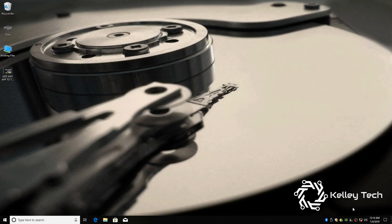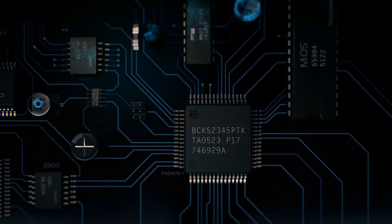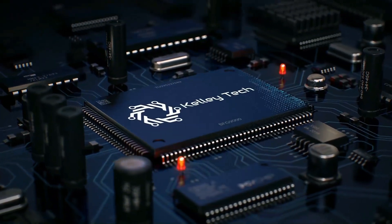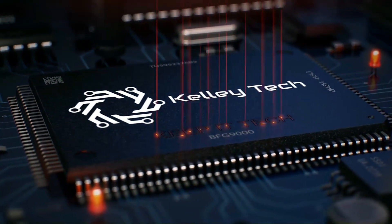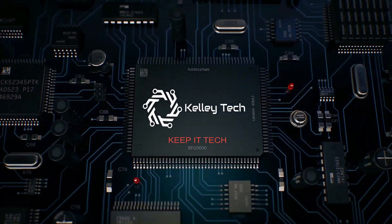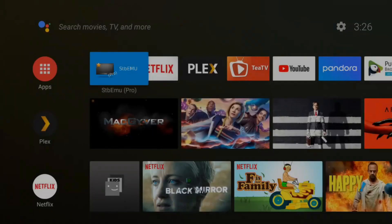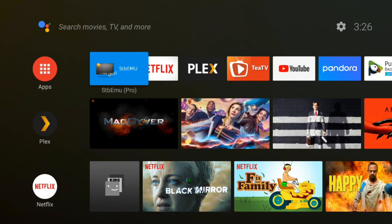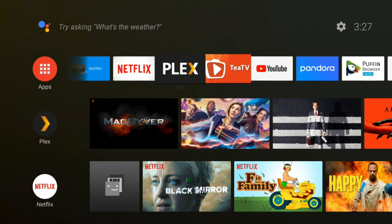What's up YouTube? Today I'm going to show you guys how to put any third-party app on your NVIDIA Shield TV homepage. Welcome back to Kelly Tech, the place for all things tech. Today I'm going to show you guys how to get your apps that you installed outside of the Google Play Store to show up here on your homepage.